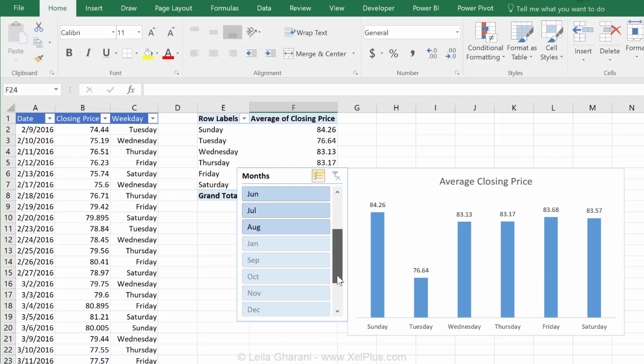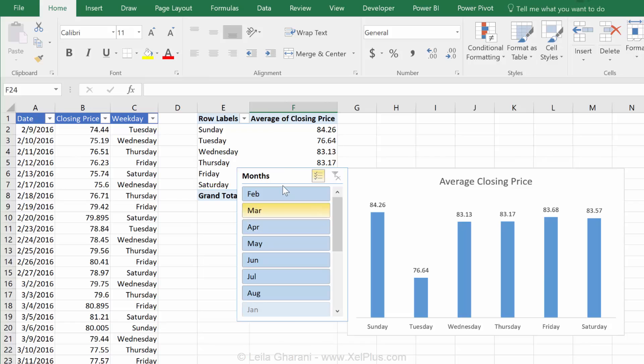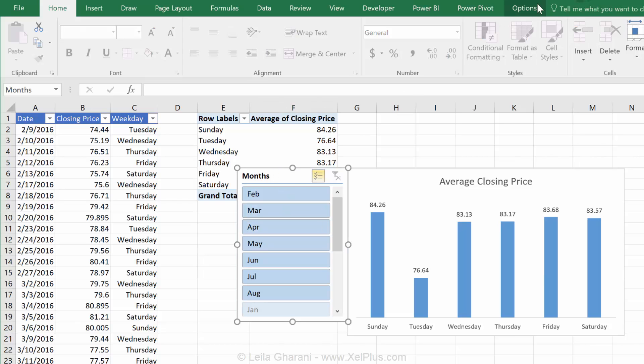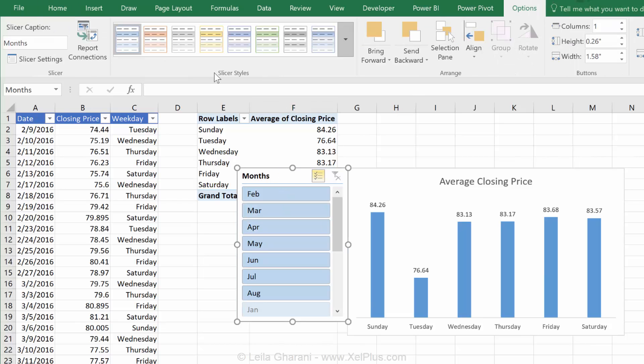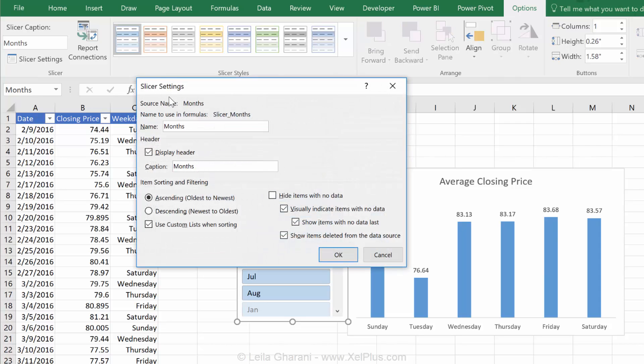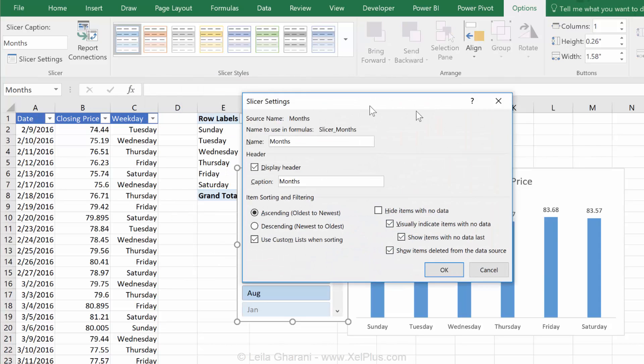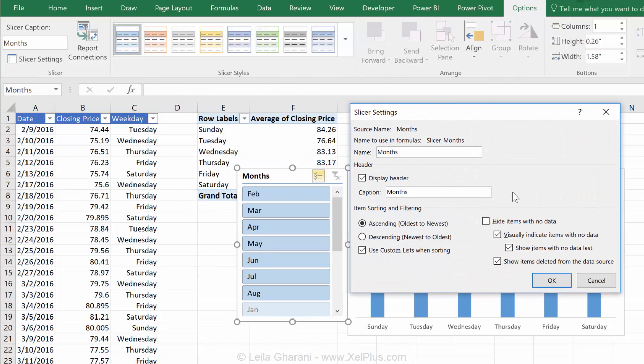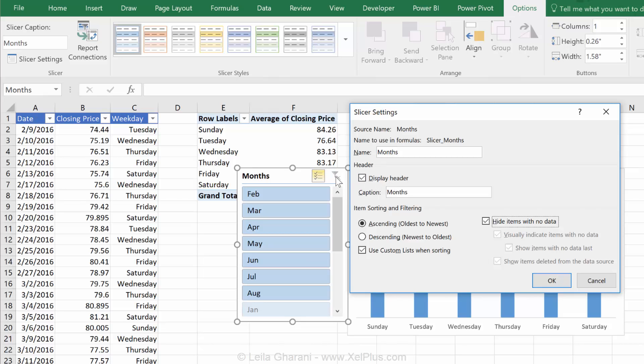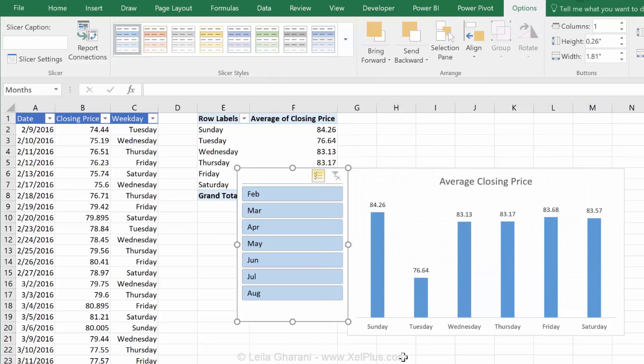Now, these grayed out ones are months that I don't have data in. So, if I don't want to see them at all, I can control that under slicer tools option, under slicer settings, and I can say hide items with no data. So, that's going to hide these ones. Now, the other thing is I do want to see the header because I want to be able to use this filtering, but I don't want that caption. So, I'm just going to delete that as well.